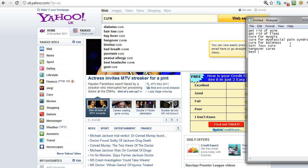And what else we got here? Hangover cures and headache cures, best headache cures. There we go. Okay, so we've already got over half a dozen potential ideas here. I'm actually going to add one more in there: 'bad breath cures.' That's something that if you have it, you're probably going to want to get rid of it.